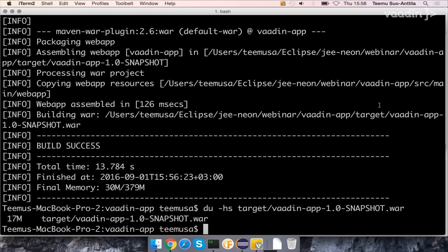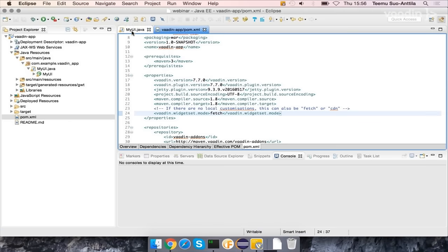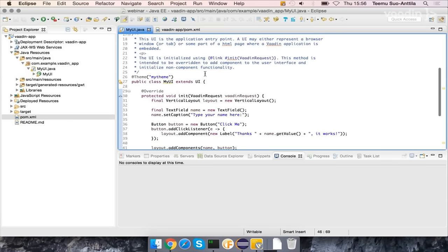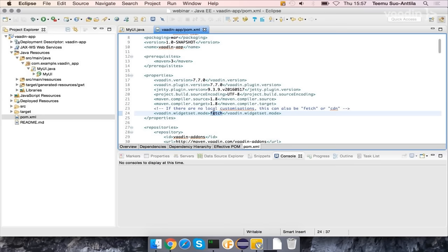When using the CDN it's really easy to get used to, and also Teemu didn't use any widget set annotation — no annotation at all — and it just works.